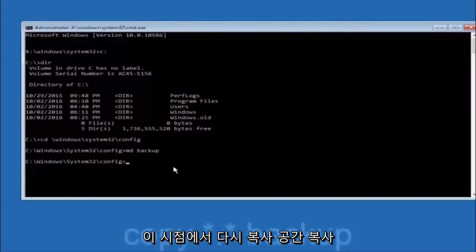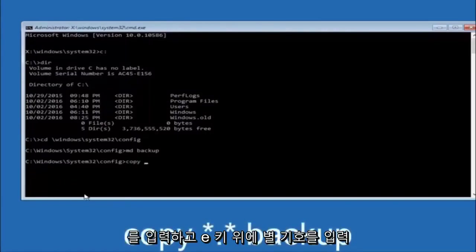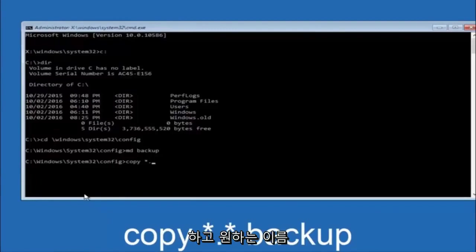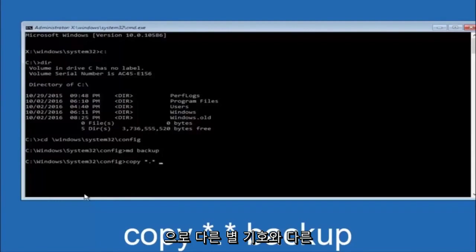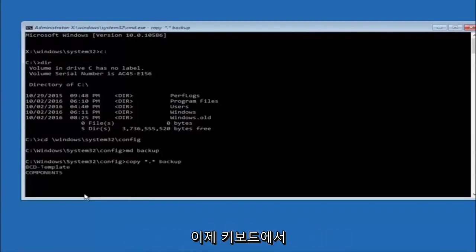At this point you want to type copy, then the star symbol above the eight key, then a period, then another star sign, then another space, and then type backup. Then hit enter on your keyboard.